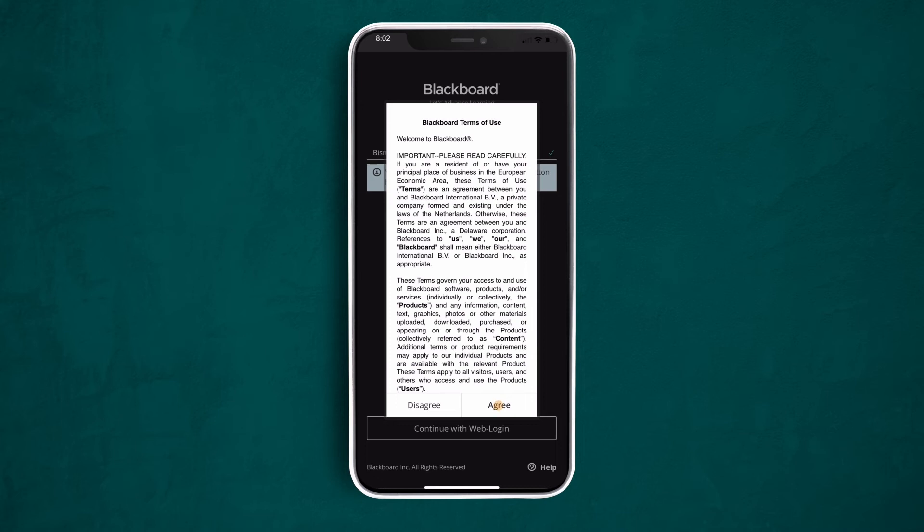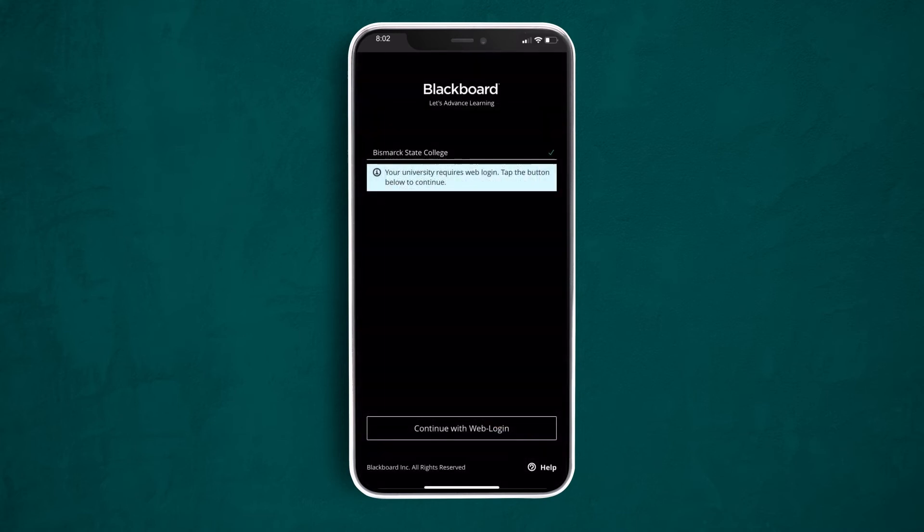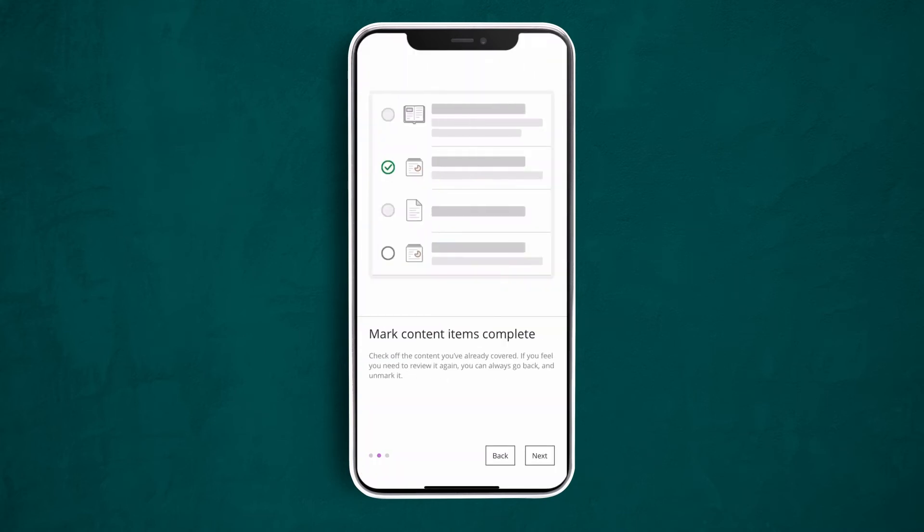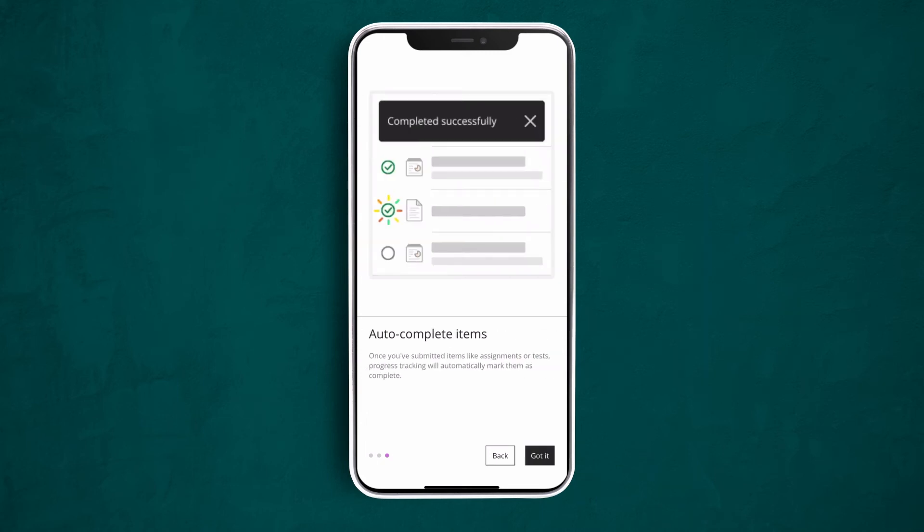Review and agree to the Blackboard terms of use. You have the option to go through this introduction and learn more about tracking your progress through your courses.